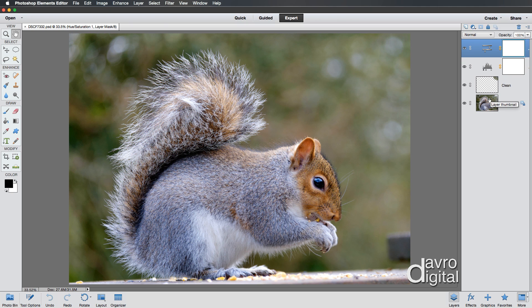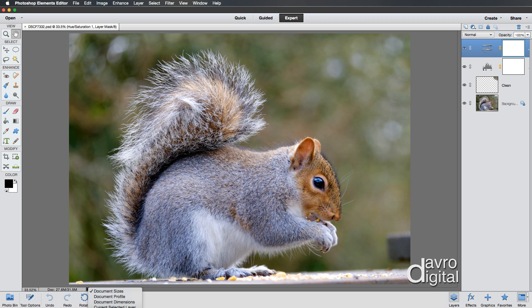Let's take a look down the bottom. You'll notice you've got the document size. If you haven't got that, just click on the side and you can see you've got all these different ones. There's many off the screen here as well, including scratch size, efficiency, timing, current tools.